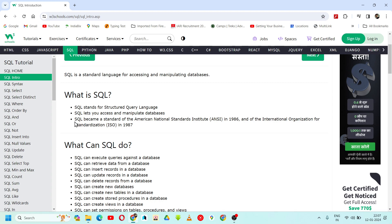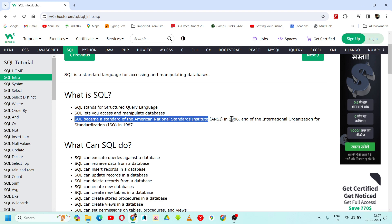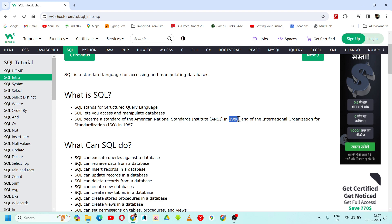SQL became a standard of the American National Standards Institute, ANSI, in 1986, and also the standard of the International Organization for Standardization, ISO, in 1987.